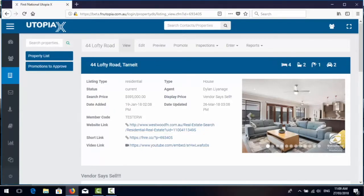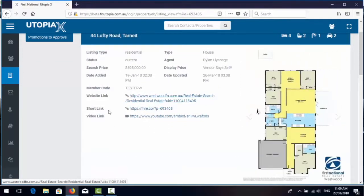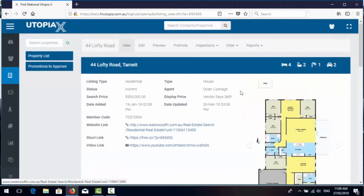You get the icons for the bed, bath, car, all the key information up the top including what website link Utopia has, the short link, any video link that might be nominated.